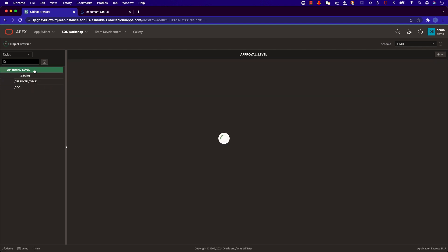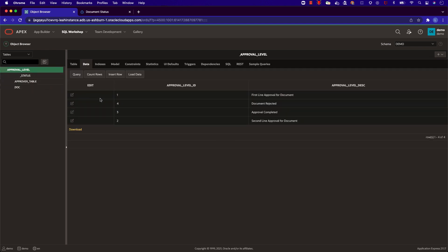Here we have the approval level table. This is the approval level ID in the description. It tells us at what point the document is in for the overall process, whether it's first line approval, second line approval, approved, or rejected.